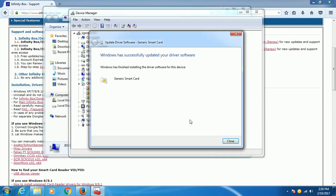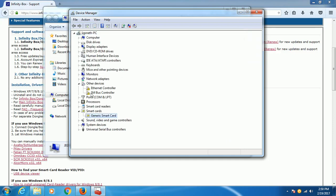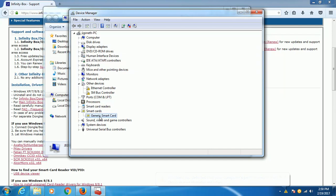Windows has finished installing this device driver and then I am done. From here you can now register your Infinity box dongle and you can also update it if there is a firmware update for your Infinity box.